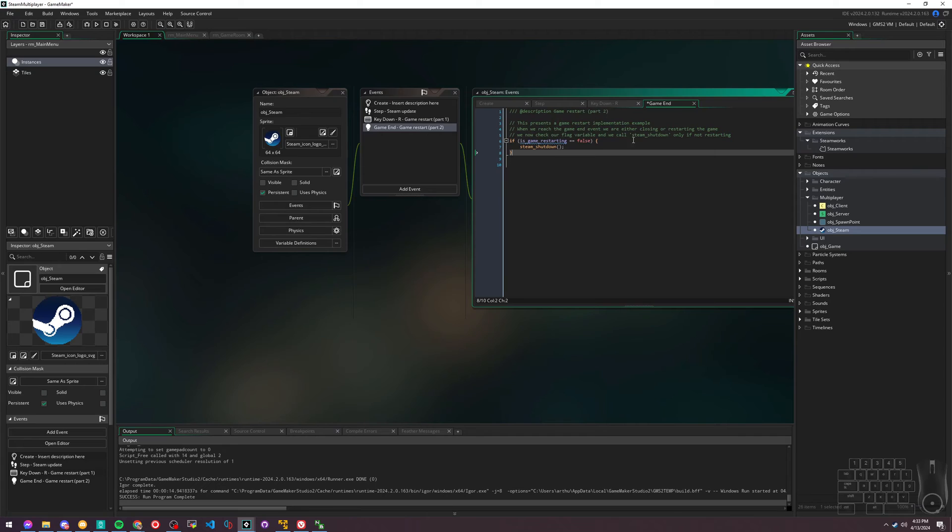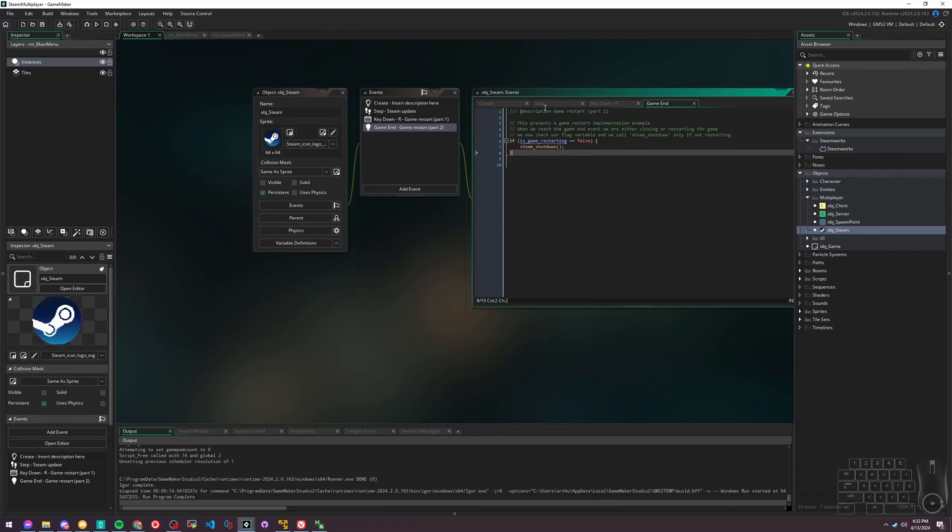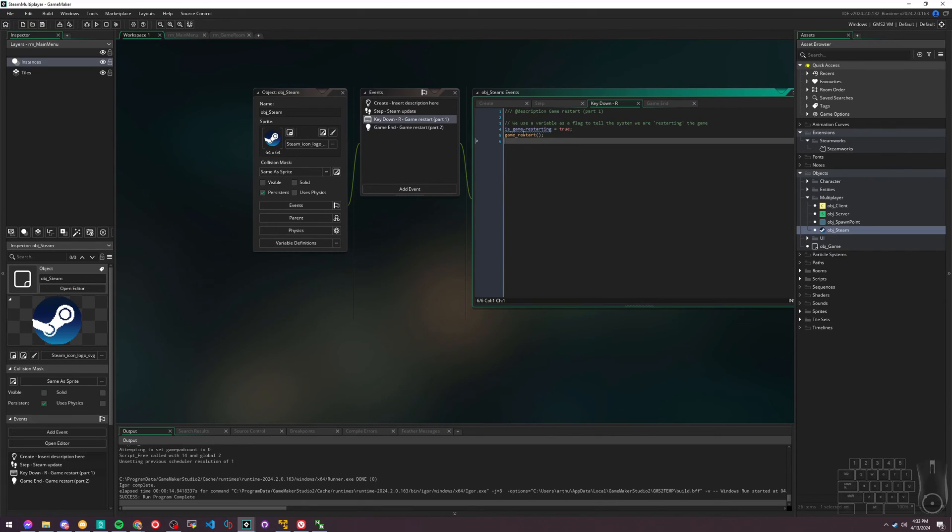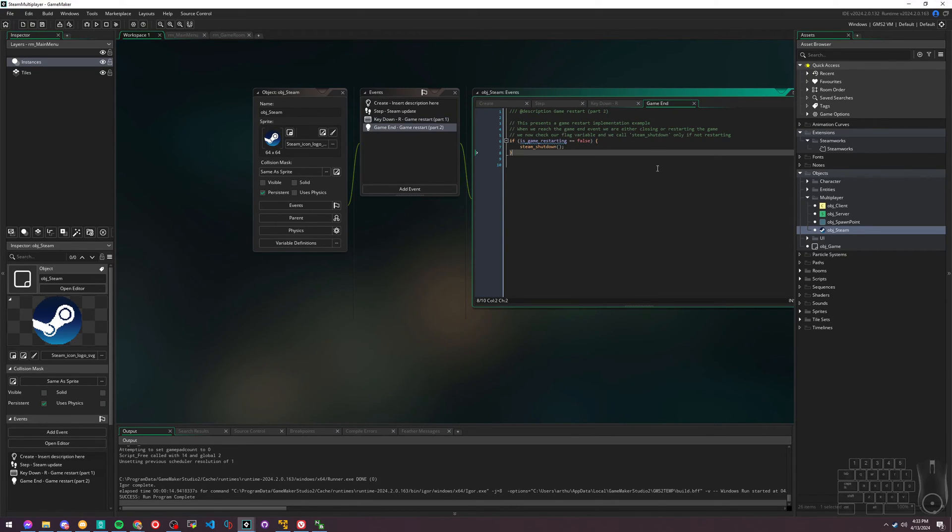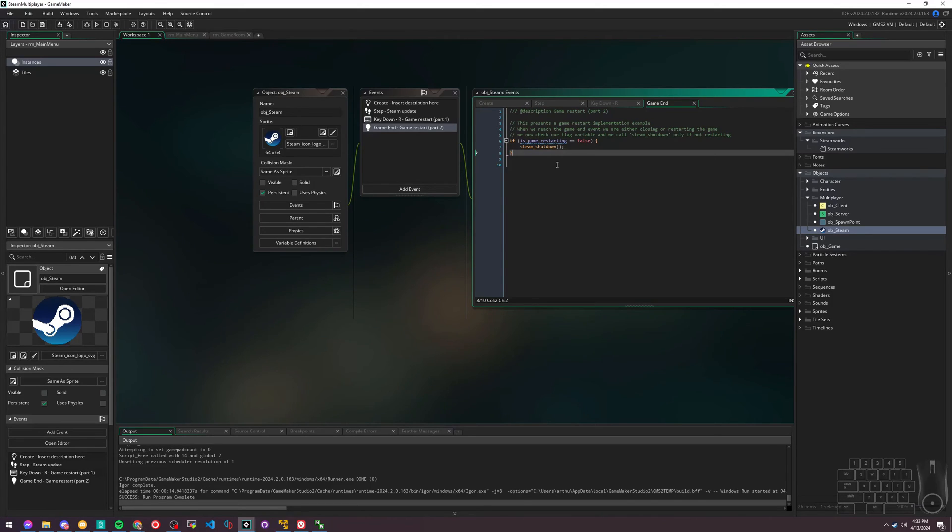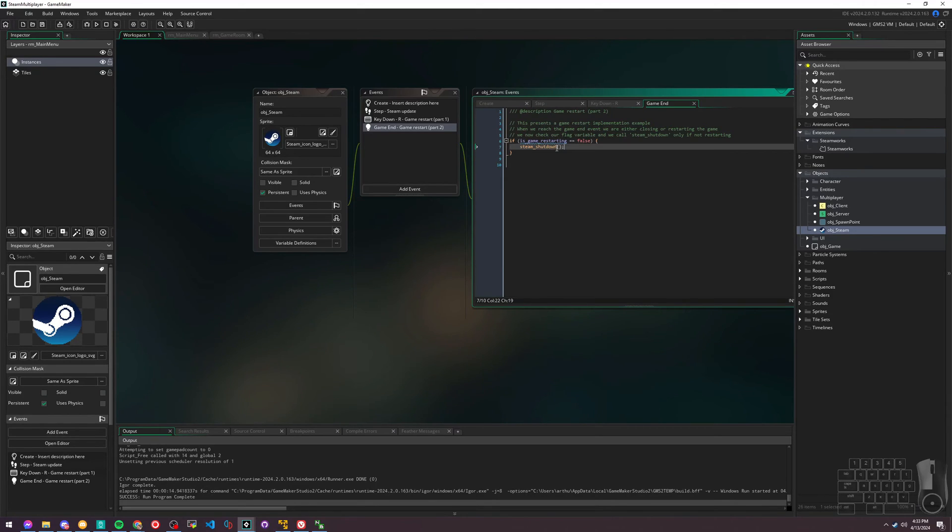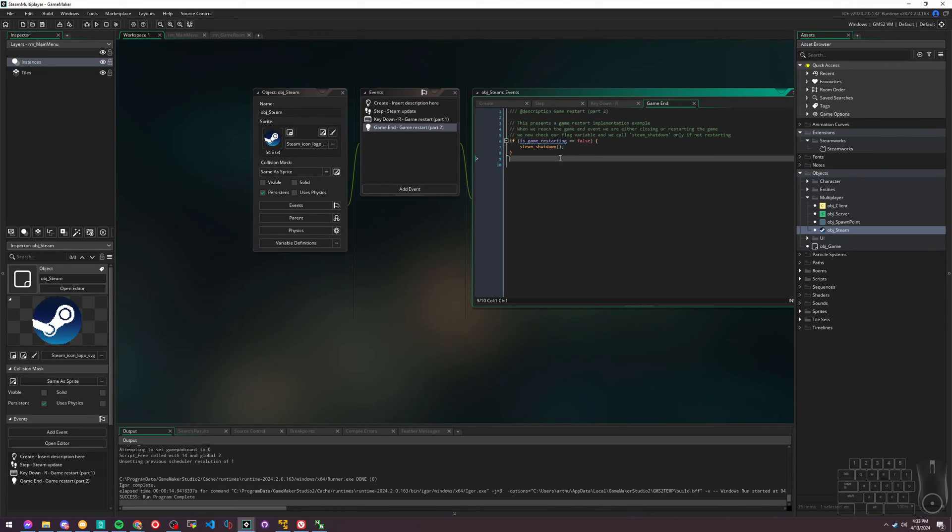I'll just copy and paste this stuff here. This is essentially when you're restarting the game - when we click R to restart from the beginning, we're telling Steam don't shut down the service, leave it running. We're just restarting the game from scratch.